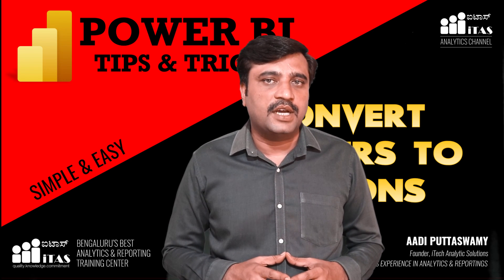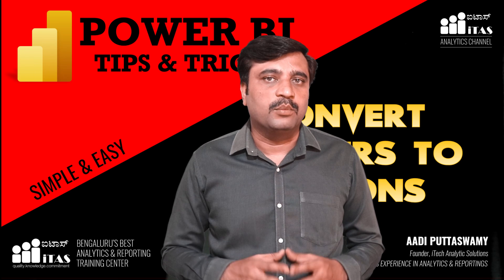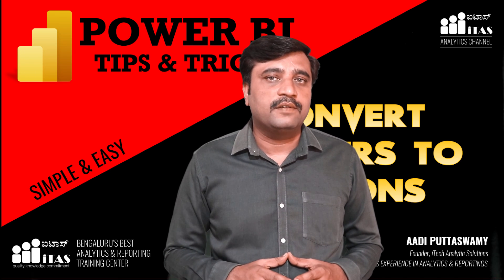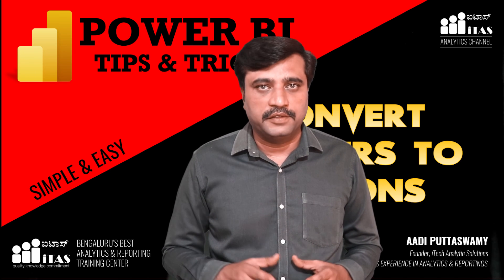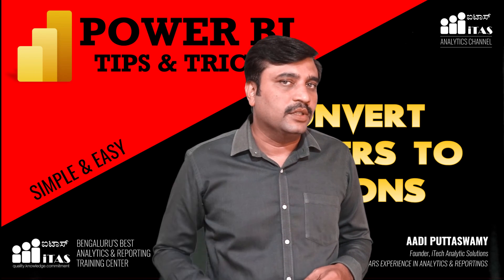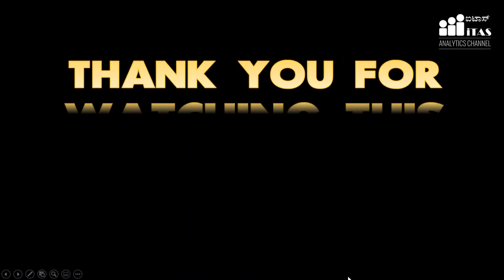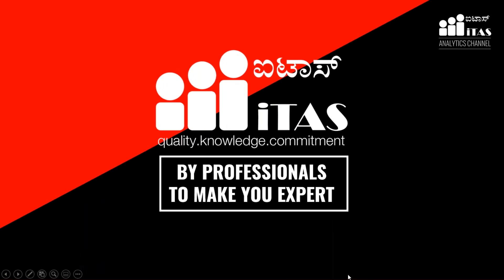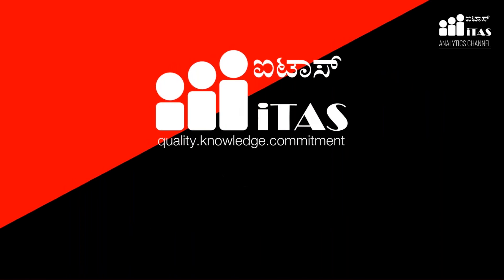Keep watching Analytics Solutions channel for more innovative, informative and interesting videos. See you guys soon in the next video. Thank you so much for watching this video.